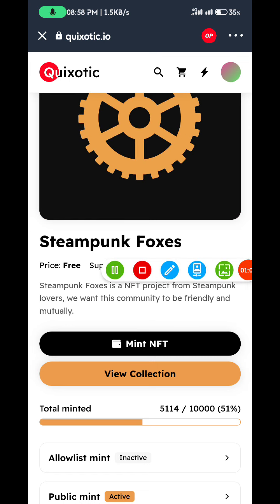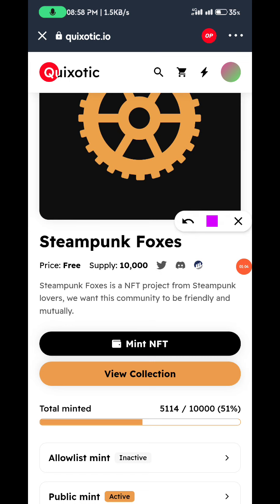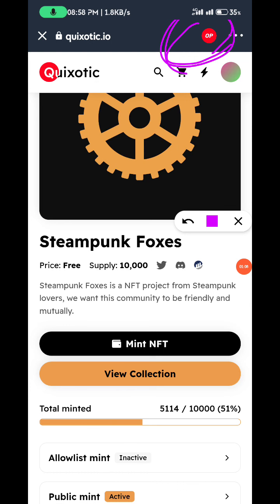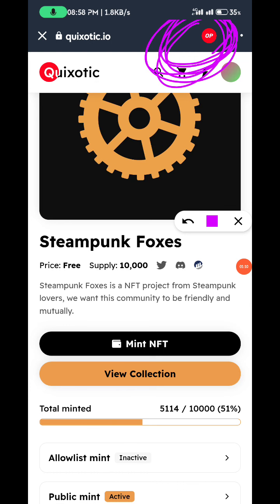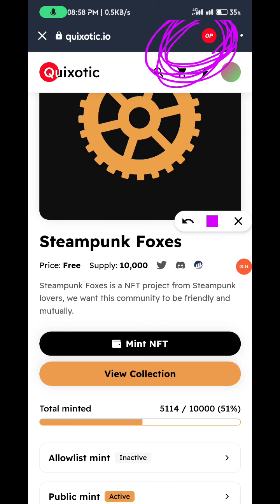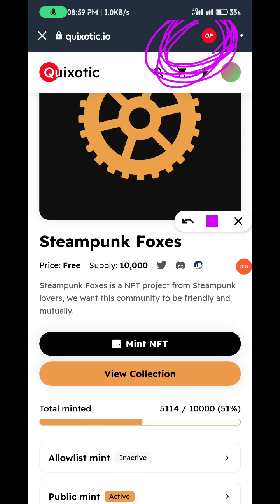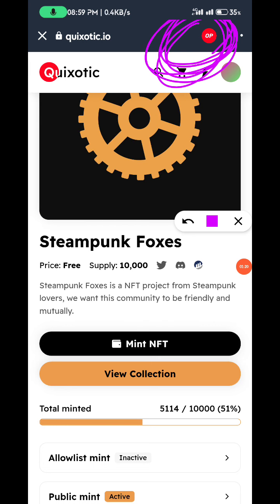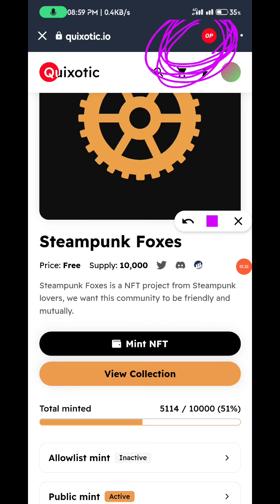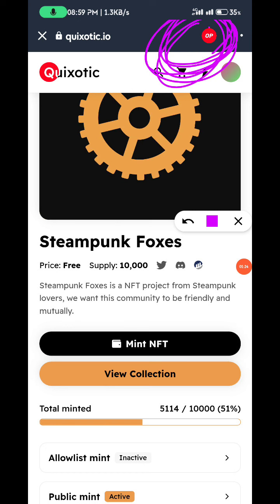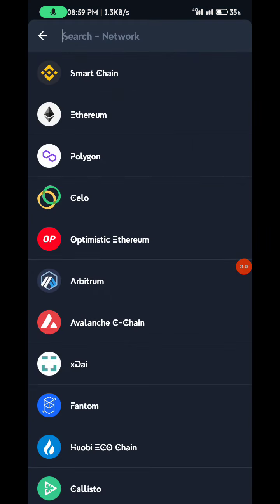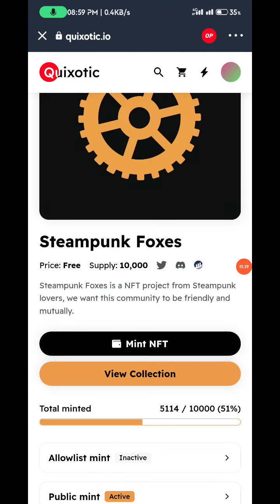I'll be using Trust Wallet to make it easier. You can actually use chainlist.org if you are familiar with MetaMask as well. I'm just using Trust Wallet for the purpose of better understanding and easy access, but you can still use MetaMask via Chainlist. If you're not familiar with MetaMask, just stick to your Trust Wallet. Here in the Trust Wallet, make sure the network you select is OP.